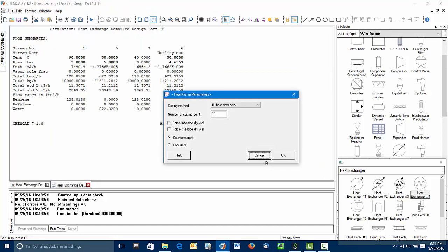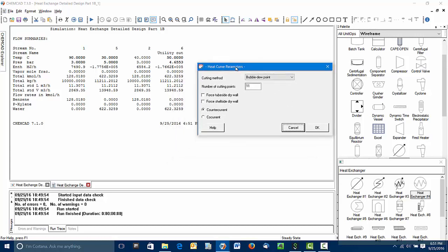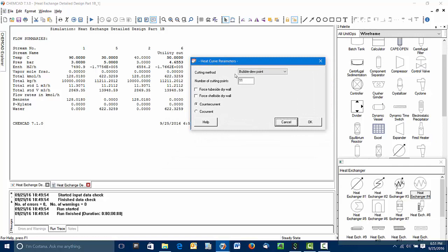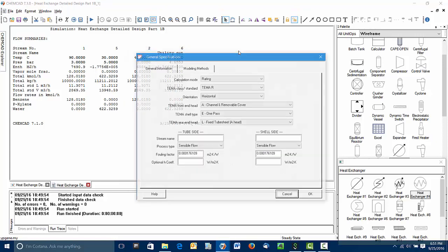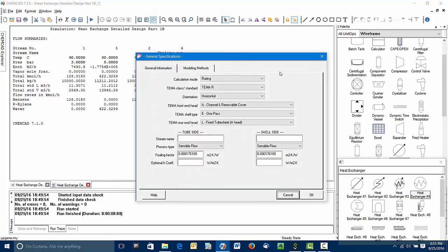ChemCAD now goes through generating a heat curve. After doing a simple material and energy balance, let ChemCAD do that. You can see it's taken 11 points or 10 steps down the exchanger. There's nothing odd or unusual here, so we're ready to go forward.